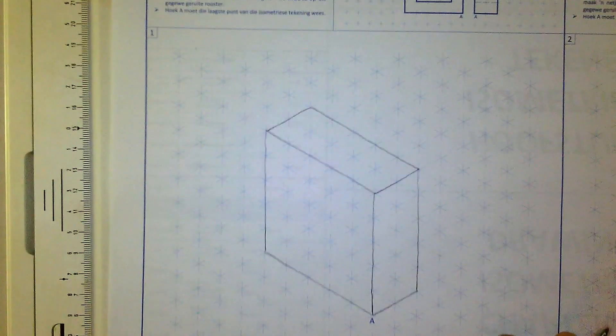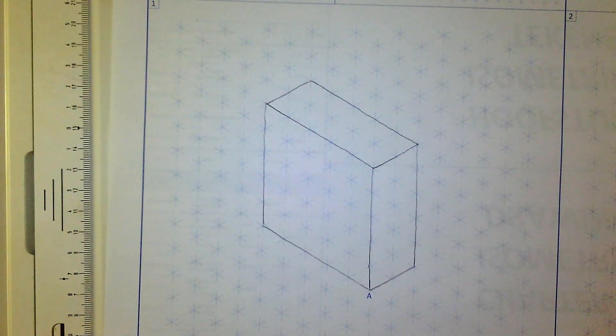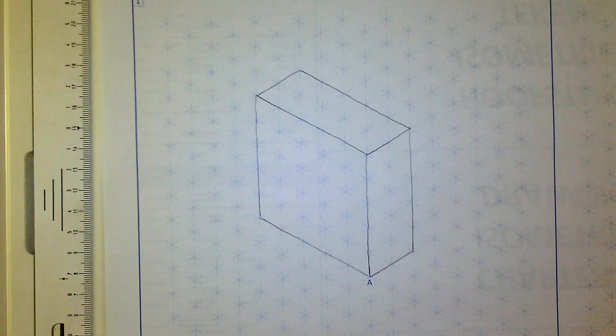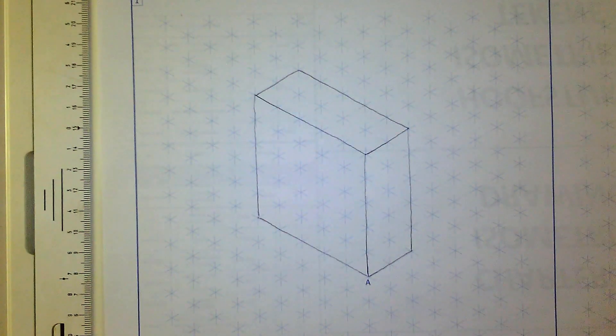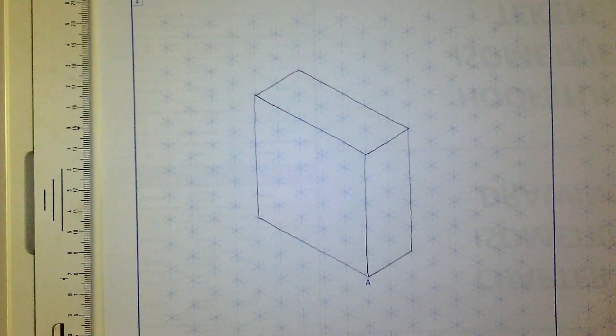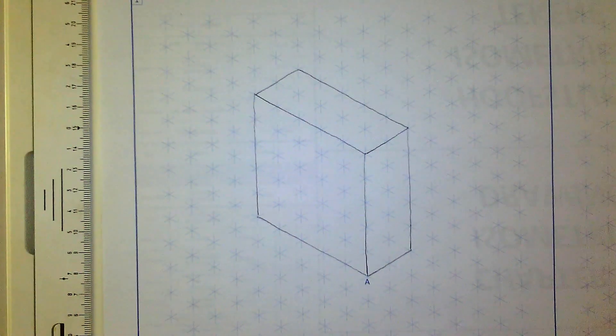There you can see that the basic prism is complete, and all we have to do now is add the hole that's going to go right through it.